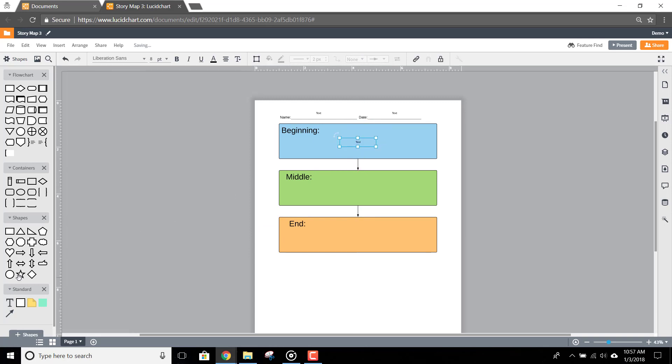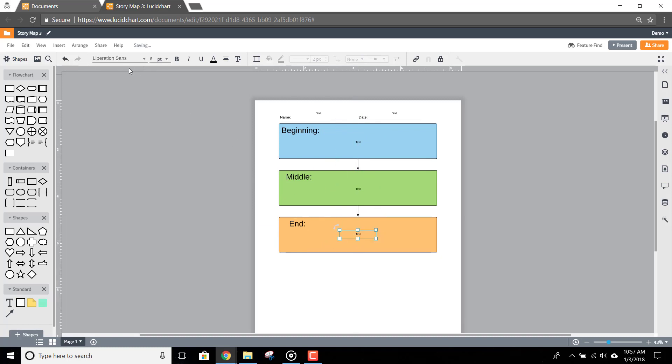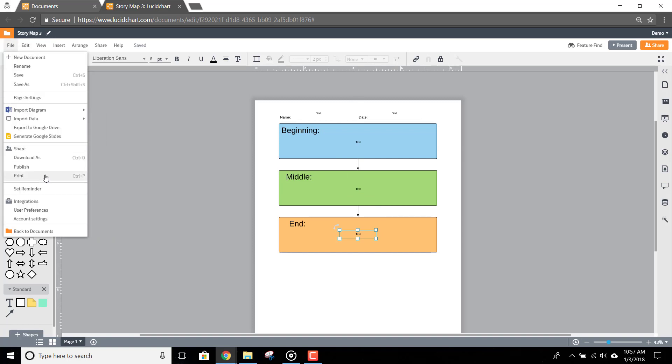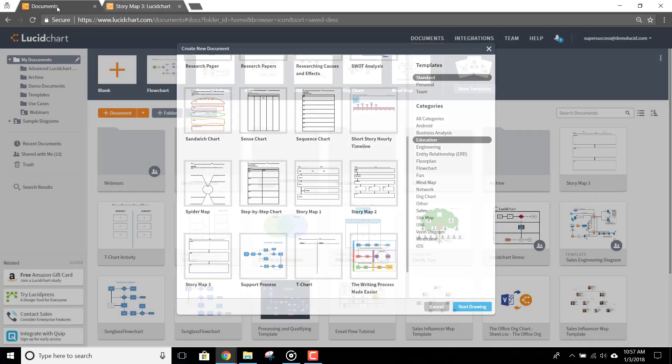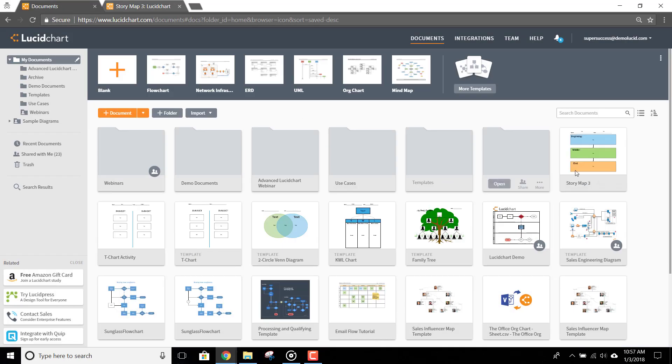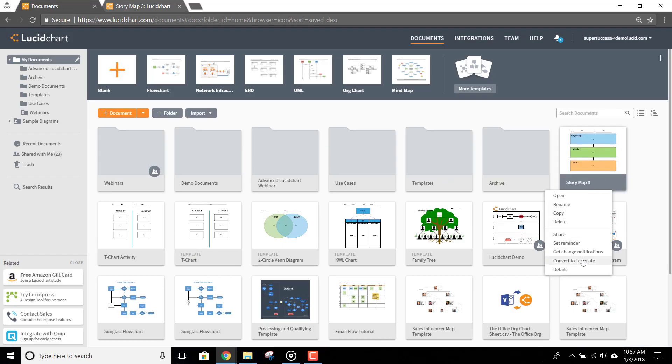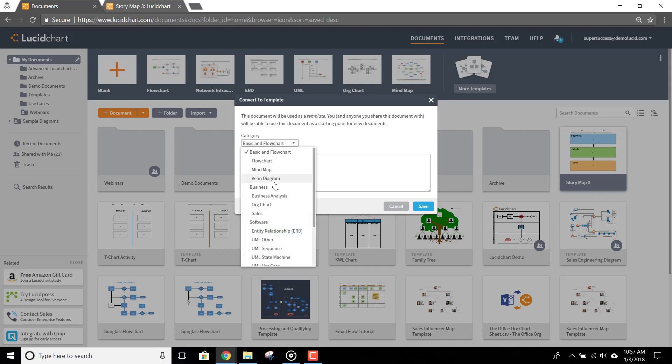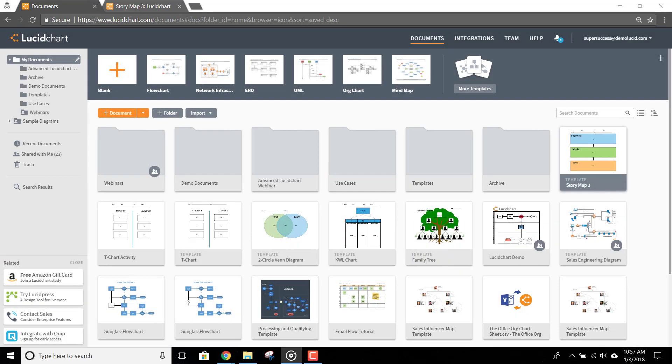If you plan to print this assignment, just delete any unnecessary placeholder text. Your changes are saved automatically, so when you're done, you can go to File and Print or go back to the Documents page and make it a shared template that you can share with your students.